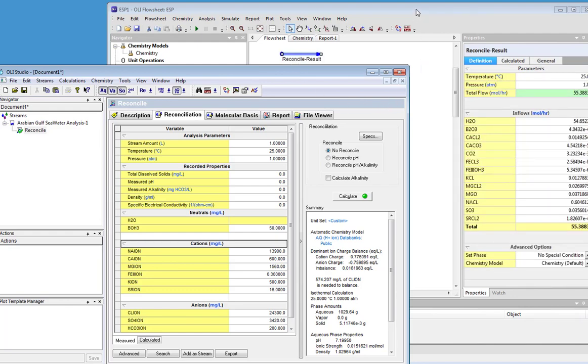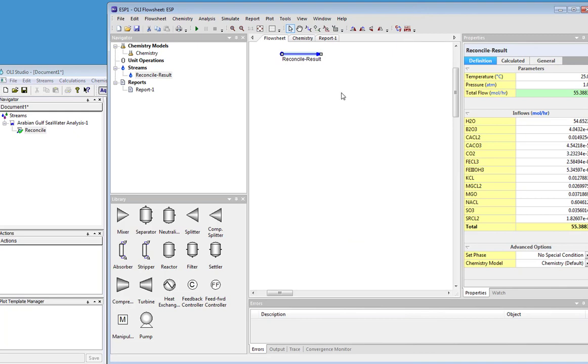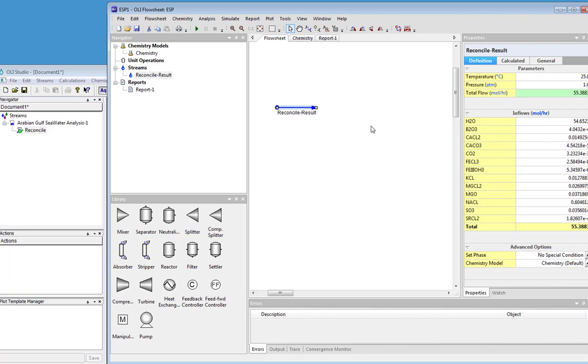So now we have the reconcile. I can now move it, I can rename it, and here is the composition. It copies over immediately into moles per hour, since concentration units are not yet fully supported in OLI Flowsheet.